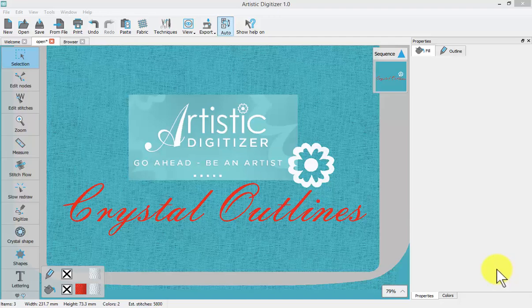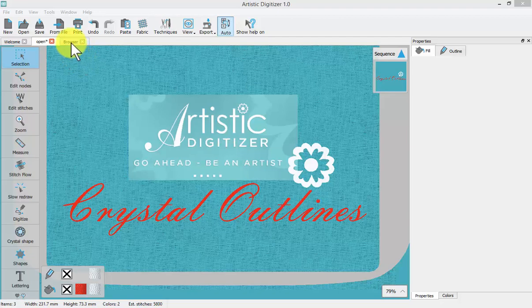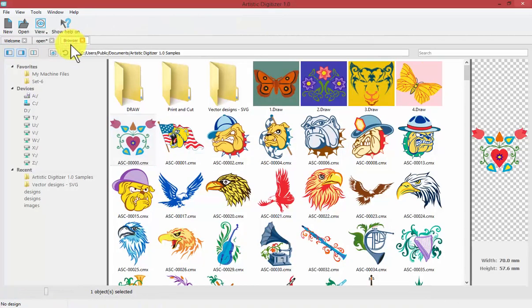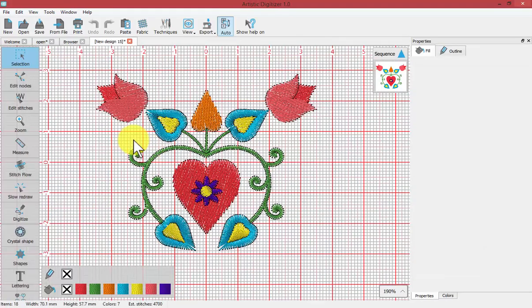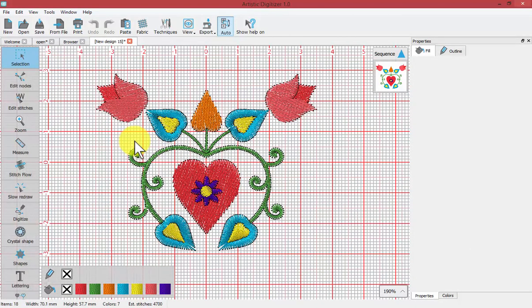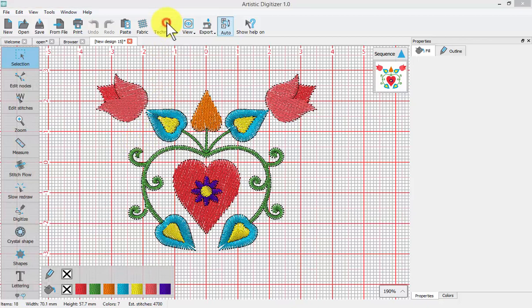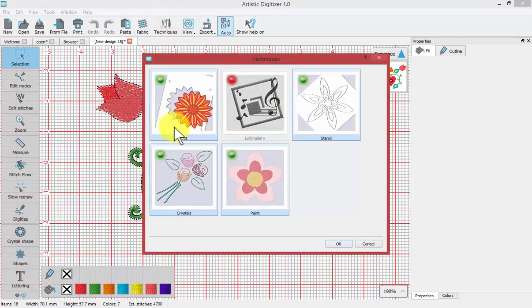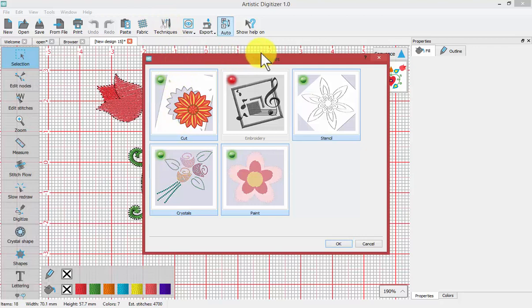In this video, we'll learn to use the crystal outline technique. To begin, I'm going to select my browser tab, select some artwork to immediately create embroidery stitches. To add the crystals technique, you'll need to be sure that you have crystals turned on in your techniques selection window.